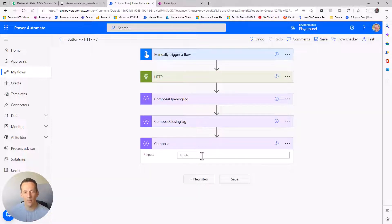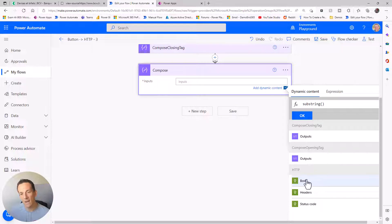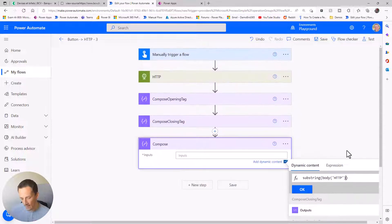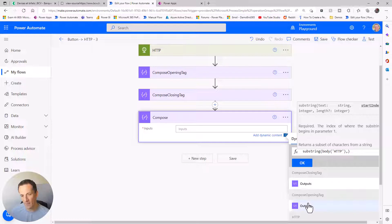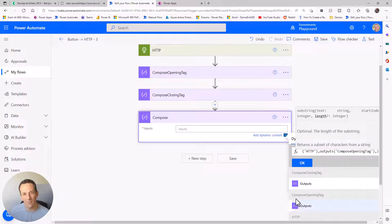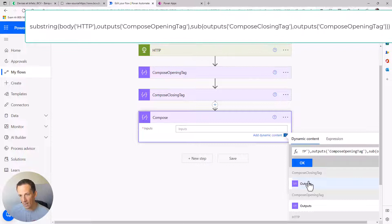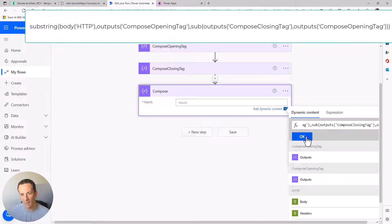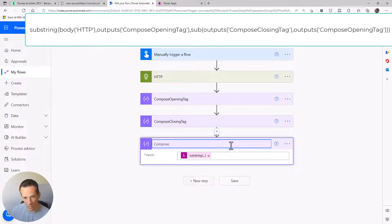With the next Compose we can get the substring using the substring expression. We check the body for this particular substring - the substring expression looks for a starting index, which is our opening tag, and then a length. If the closing tag is at position 500 and the opening tag is at position 400, the length is the closing tag minus the opening tag, so we use sub(closeTag, openTag). I'll call that compose 'table'.